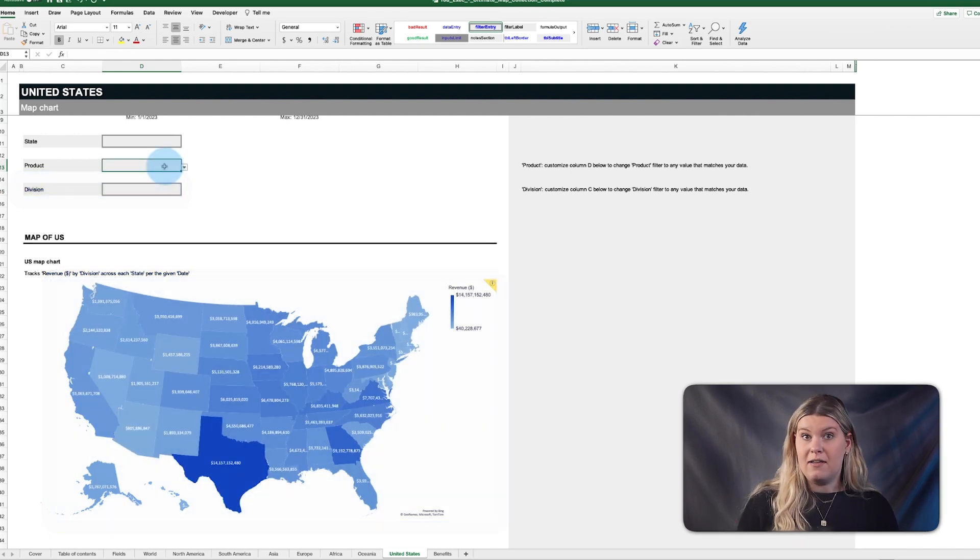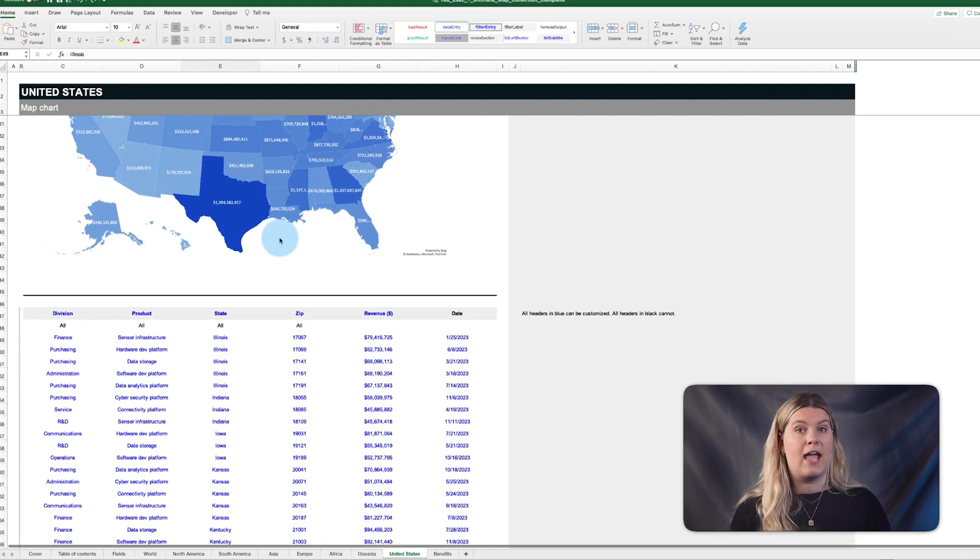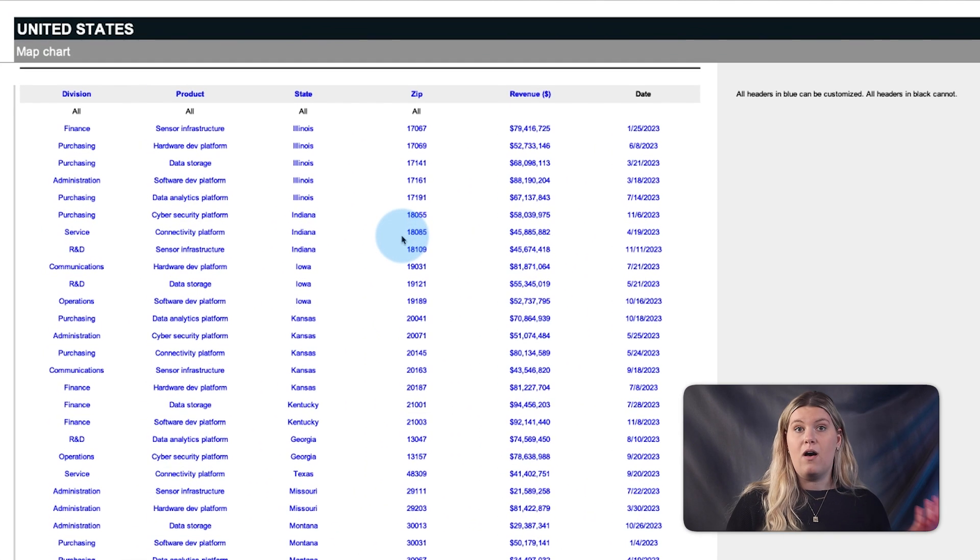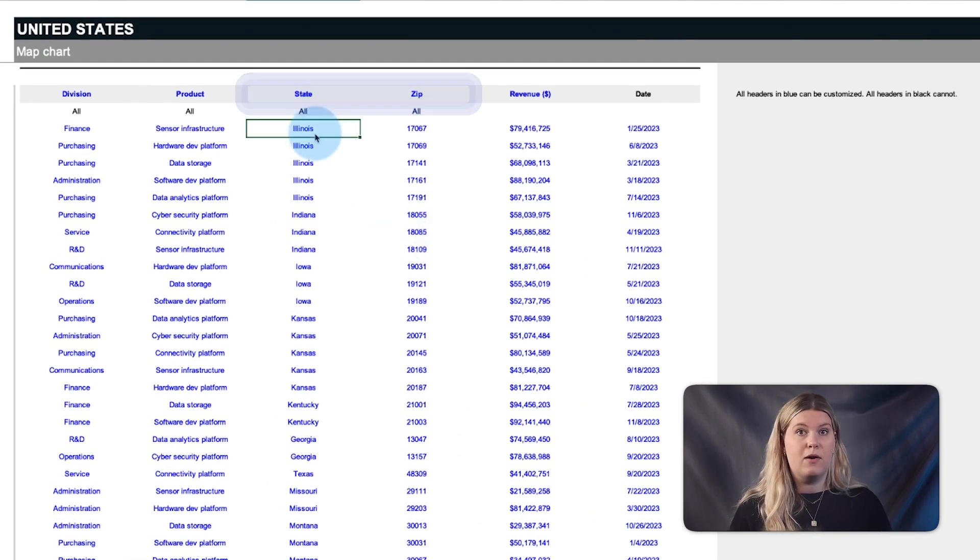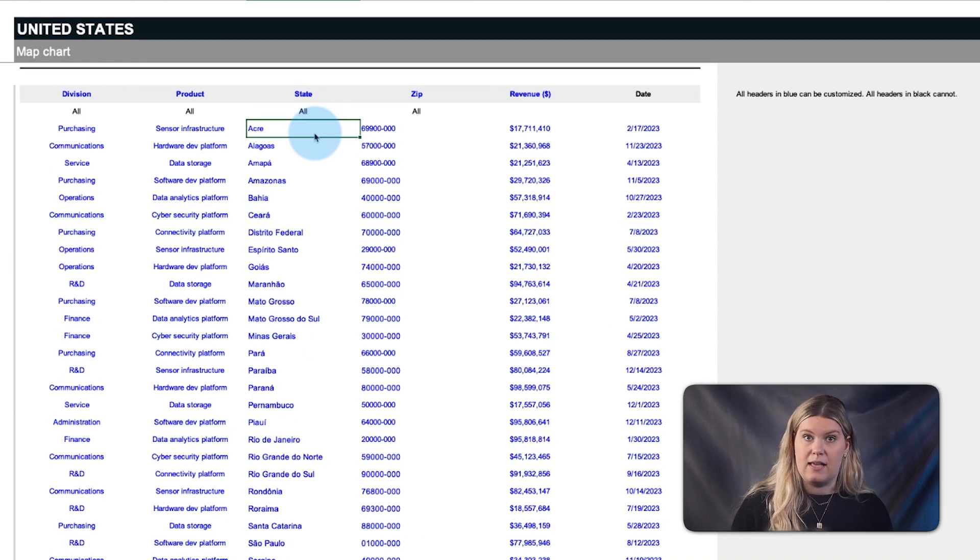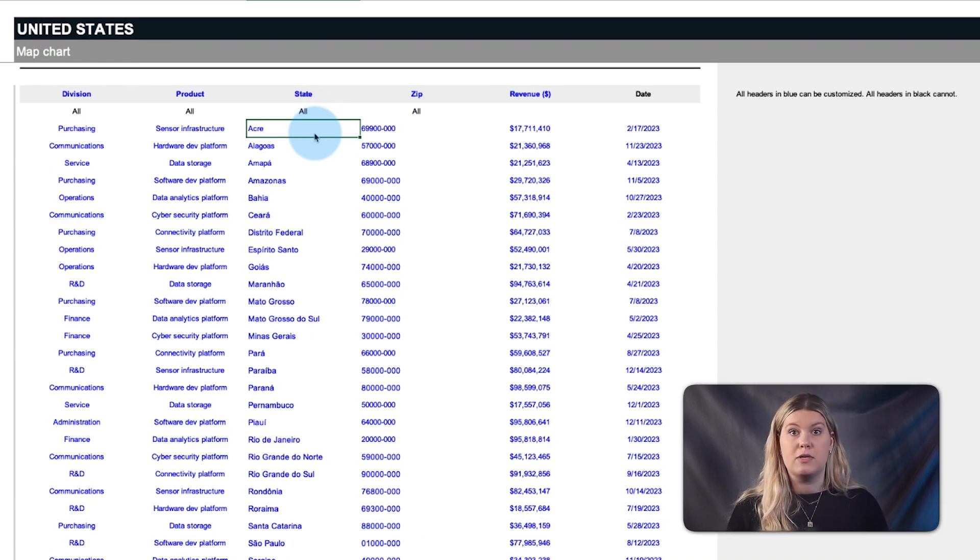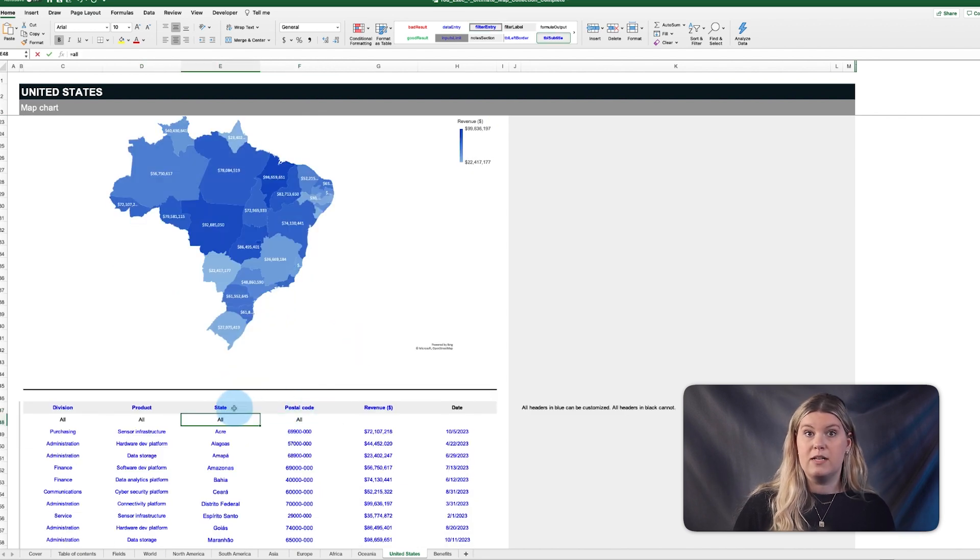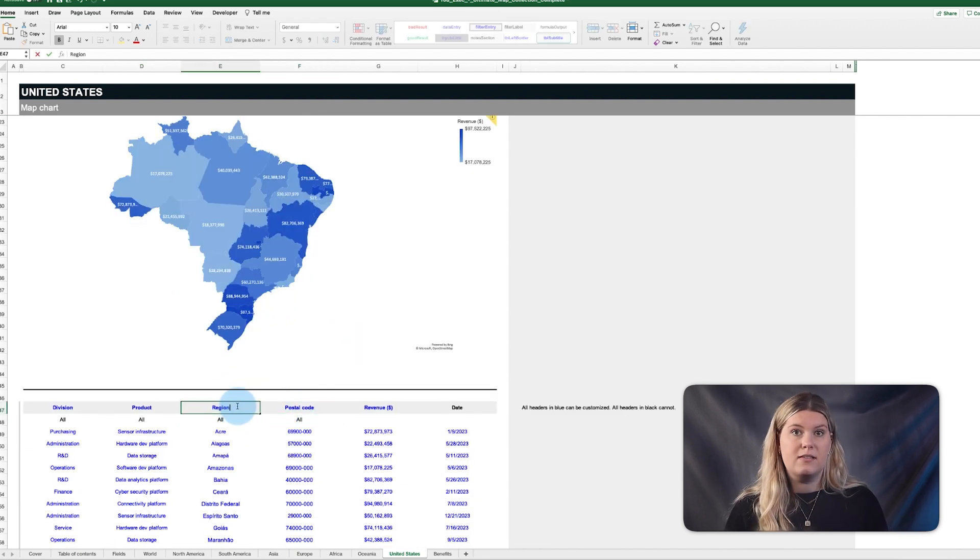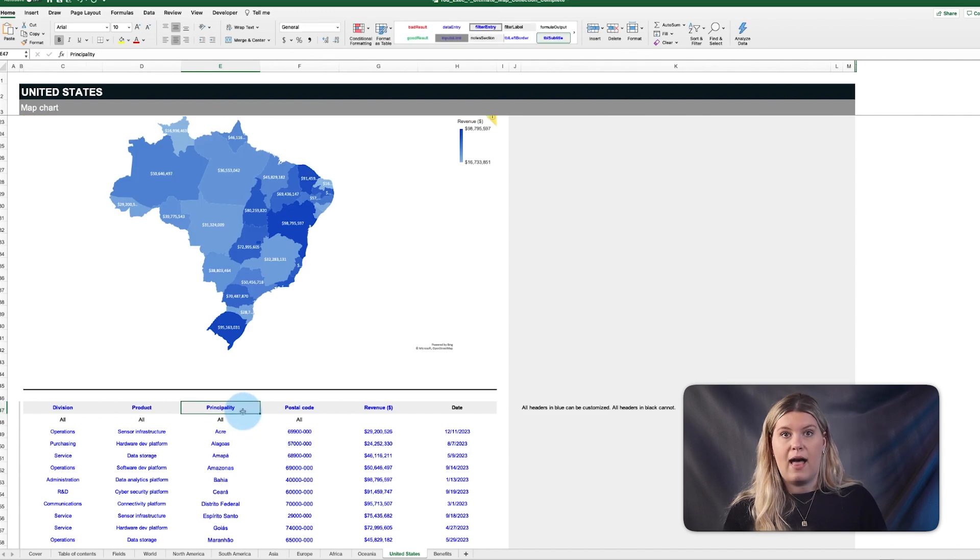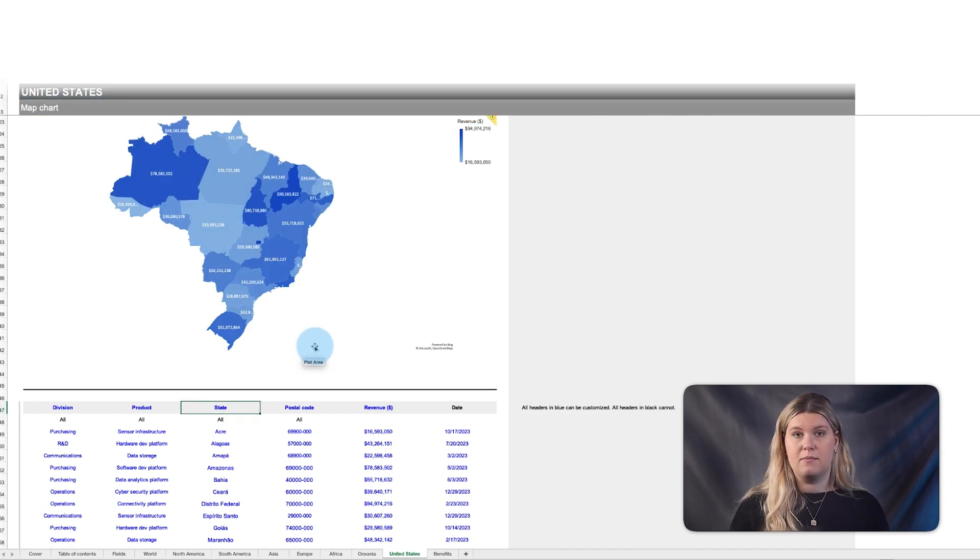On Excel, this map can be fully customized to any country you like. All that's needed is to delete the state and zip code headers and replace them with whatever matches the country to visualize, whether that's postal code and state, province, region, principality, or anything else.